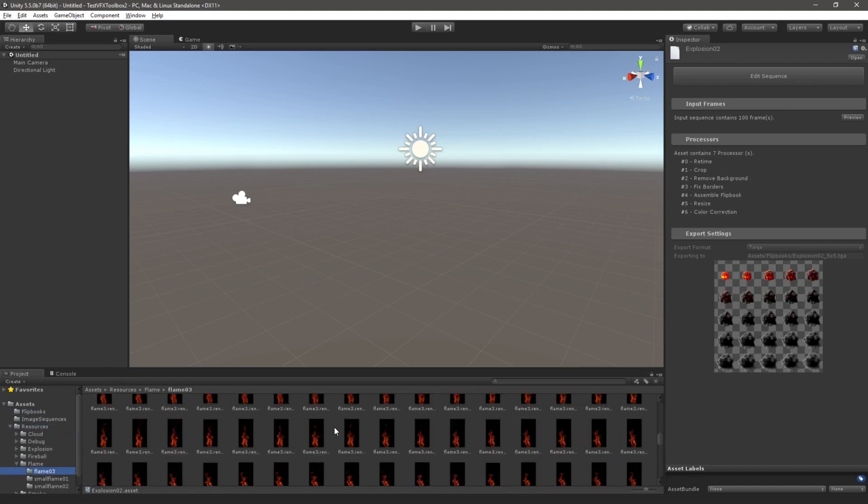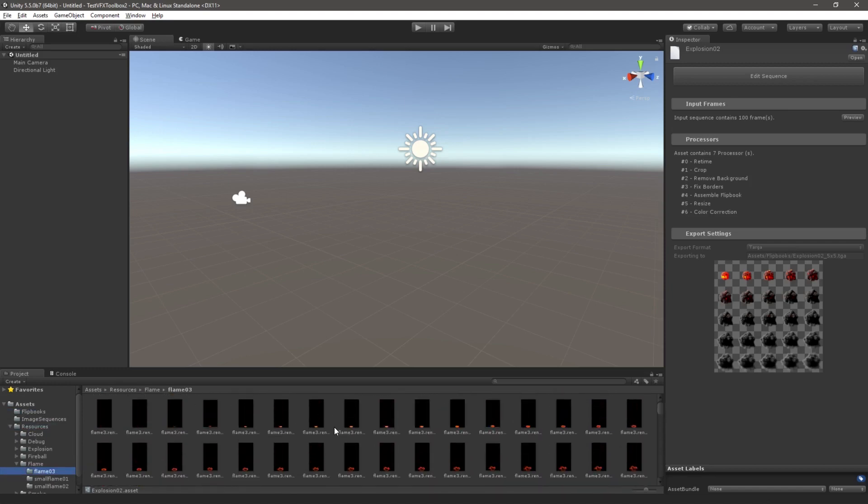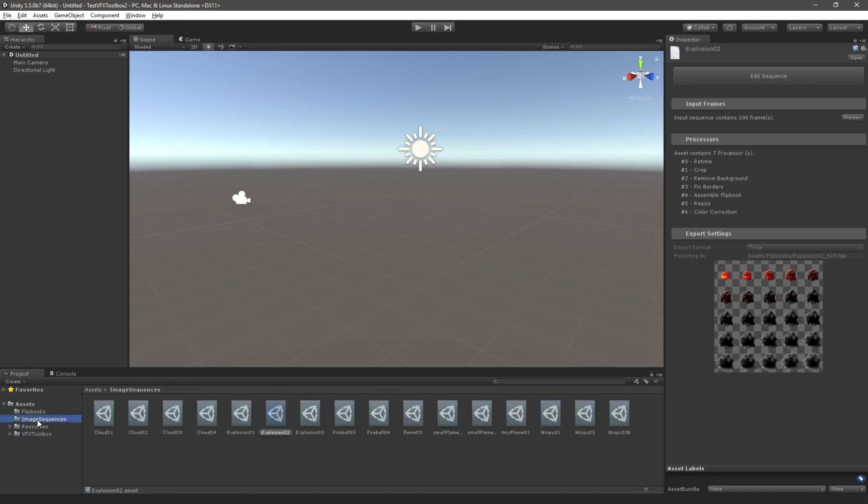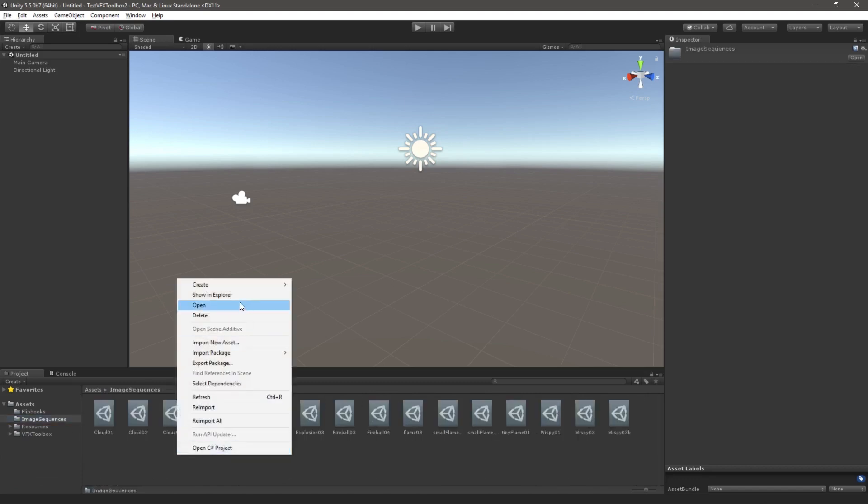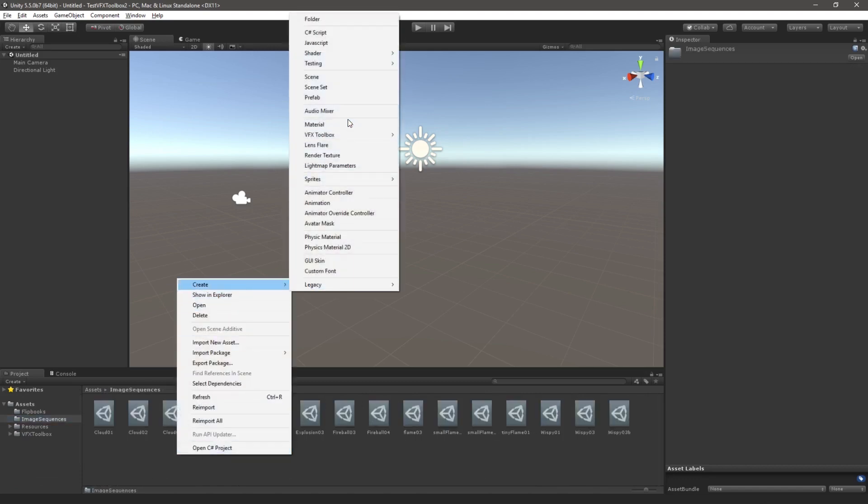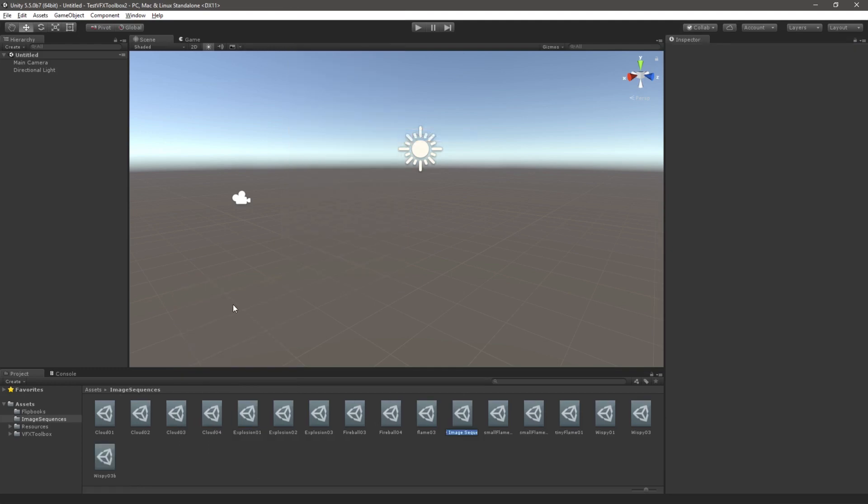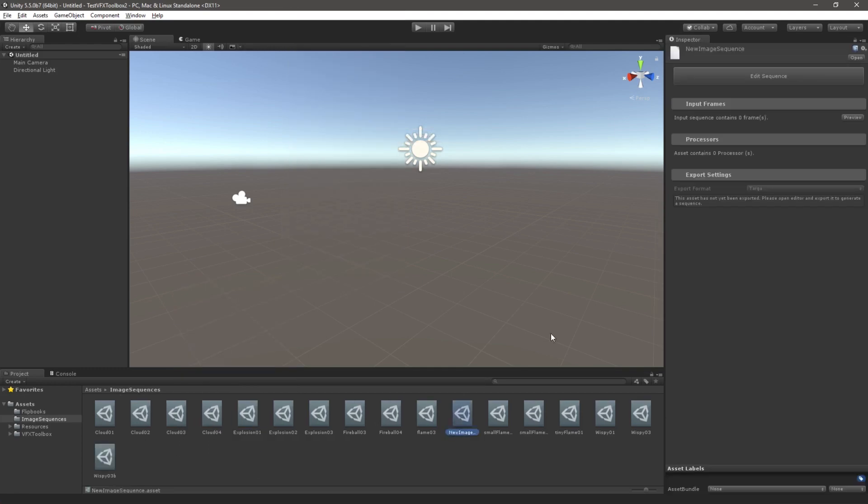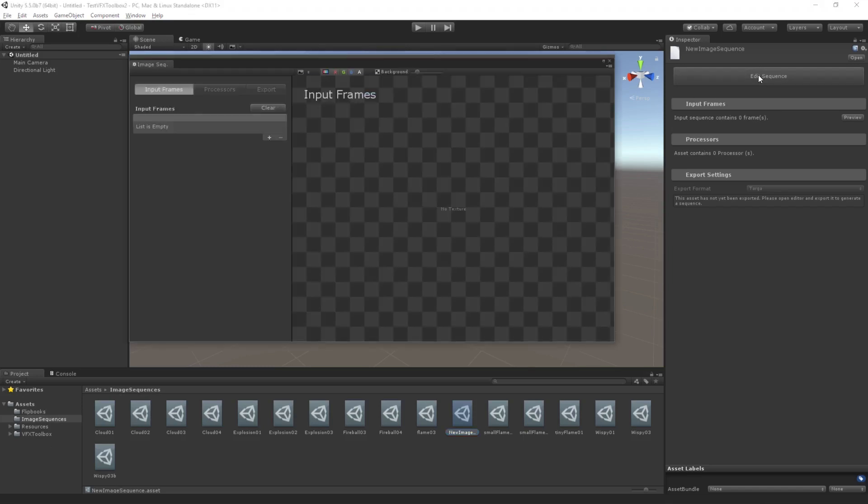Let's start by creating a new image sequence asset. To do so, we use the project window context menu to create an image sequence. This is located under the VFX Toolbox menu. Now I can open this asset by clicking the Edit Sequence button in the inspector or by double-clicking the asset itself. This opens the Image Sequencer edit window.